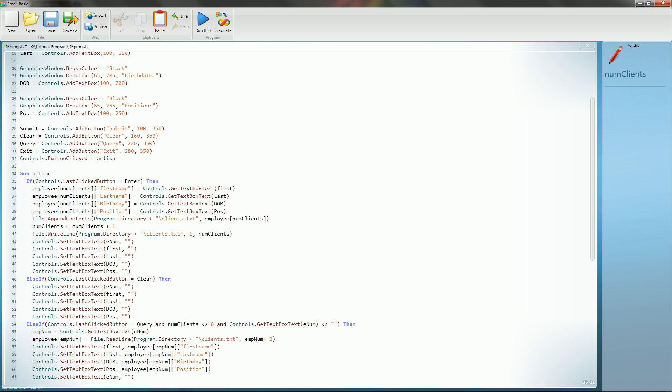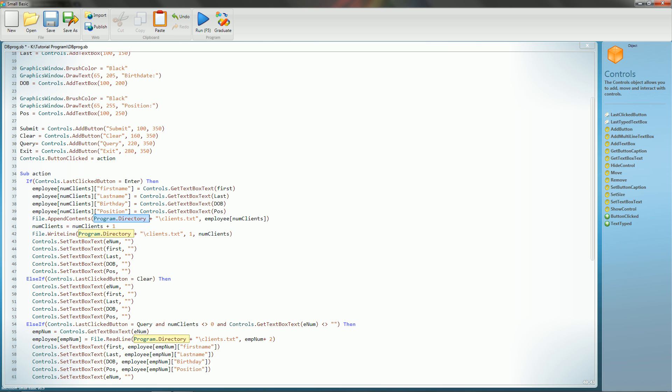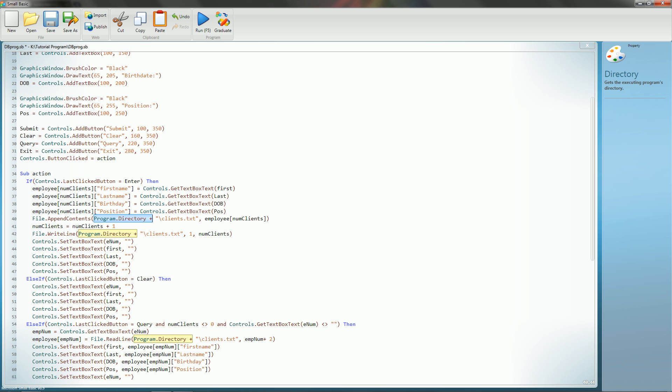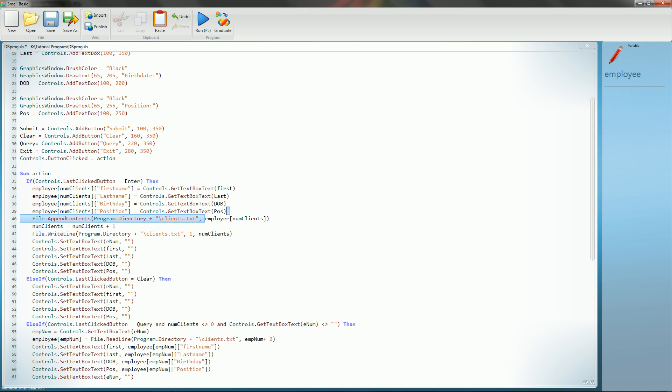After we do that, then we're going to call on a method inside the file library called appendContents. What appendContents does, appendContents allows you to pull up a program, and here it is again. We have the program dot directory. The reason why we do program dot directory is because you don't know where the user that downloads your program is going to be installing the files to. So this makes it so that regardless of where they install the files, it will always pull up the correct directory, and then you can pull up whatever you want inside that directory. Anyways, back to what I was saying. What appendContents does is it will pull up the file that you ask it to, and it will add whatever text that you want it to add to the very end.